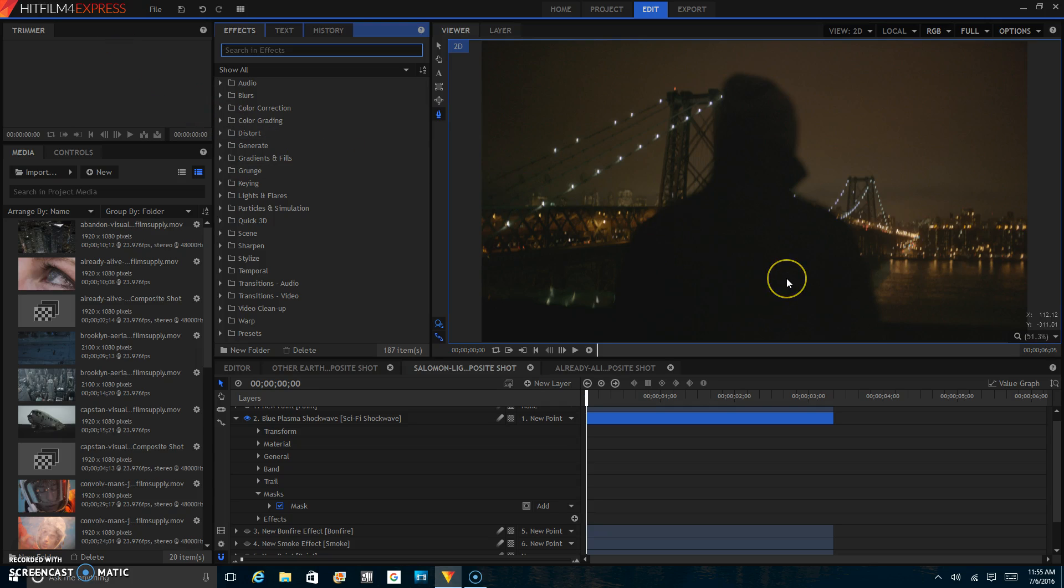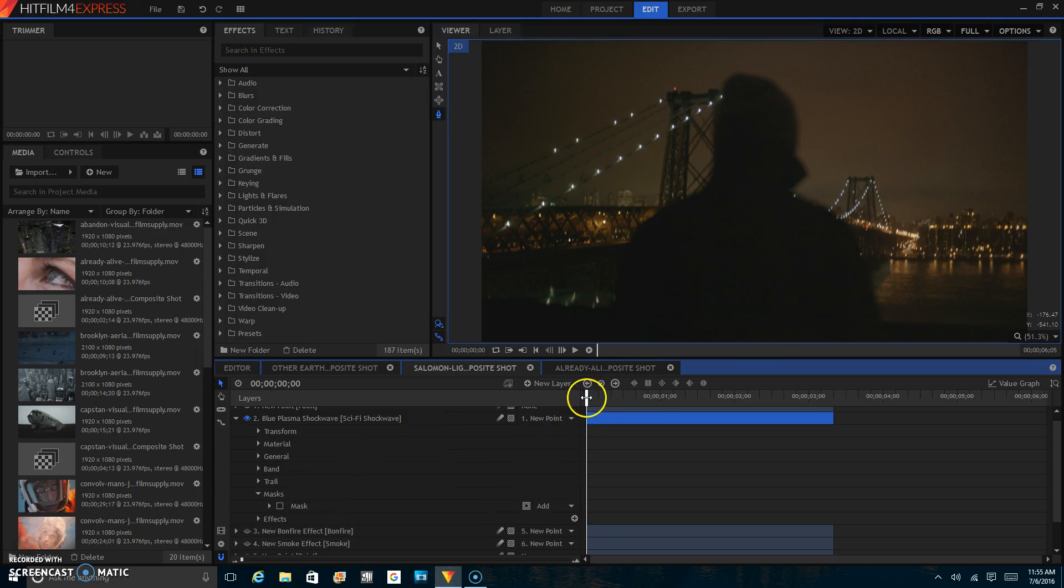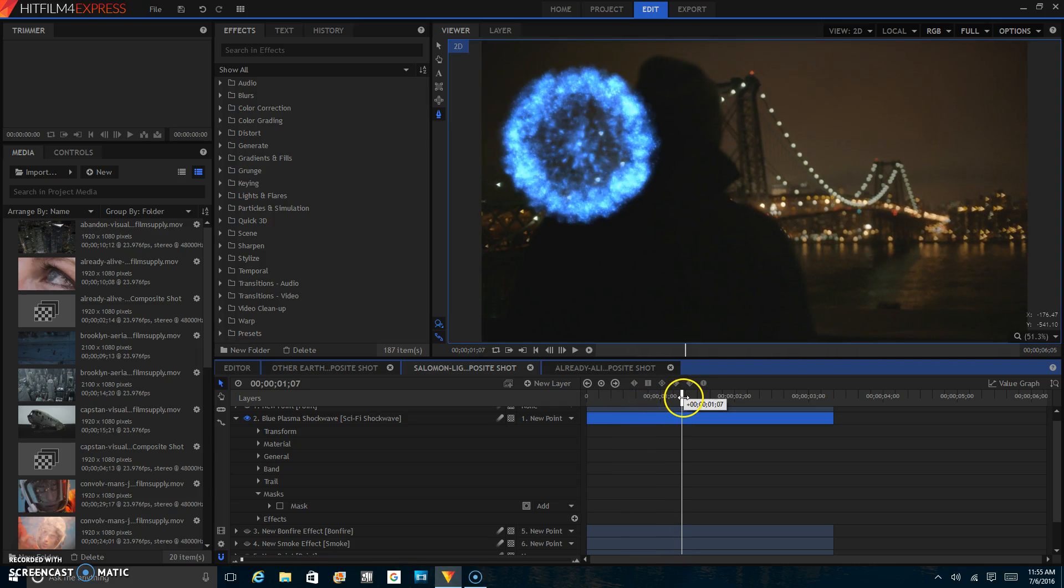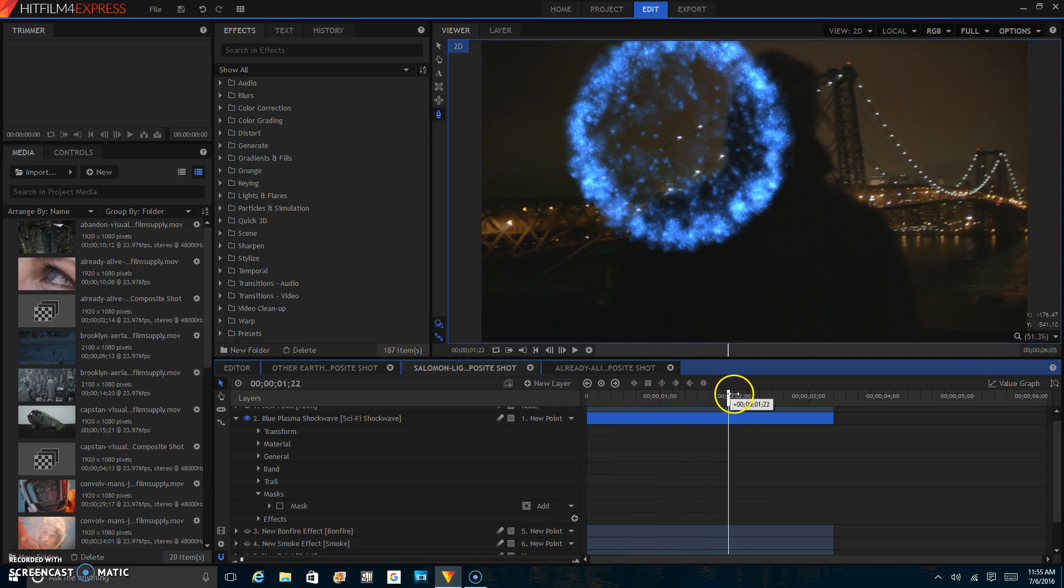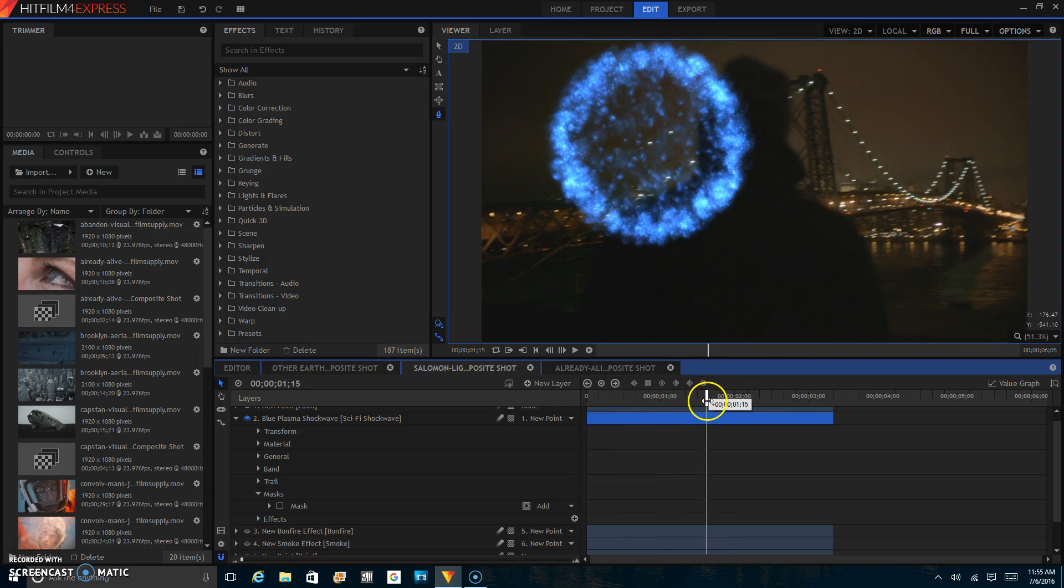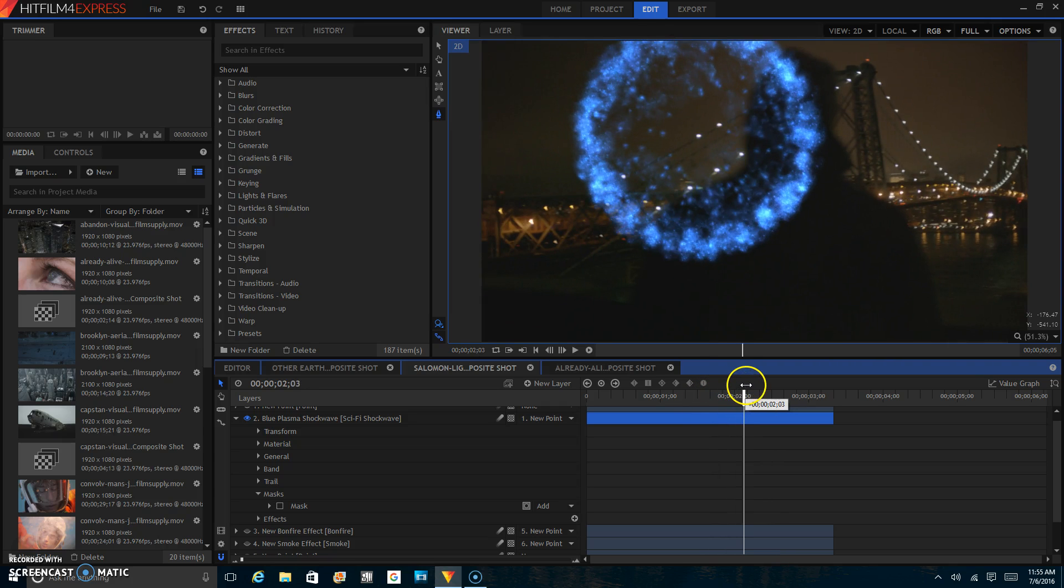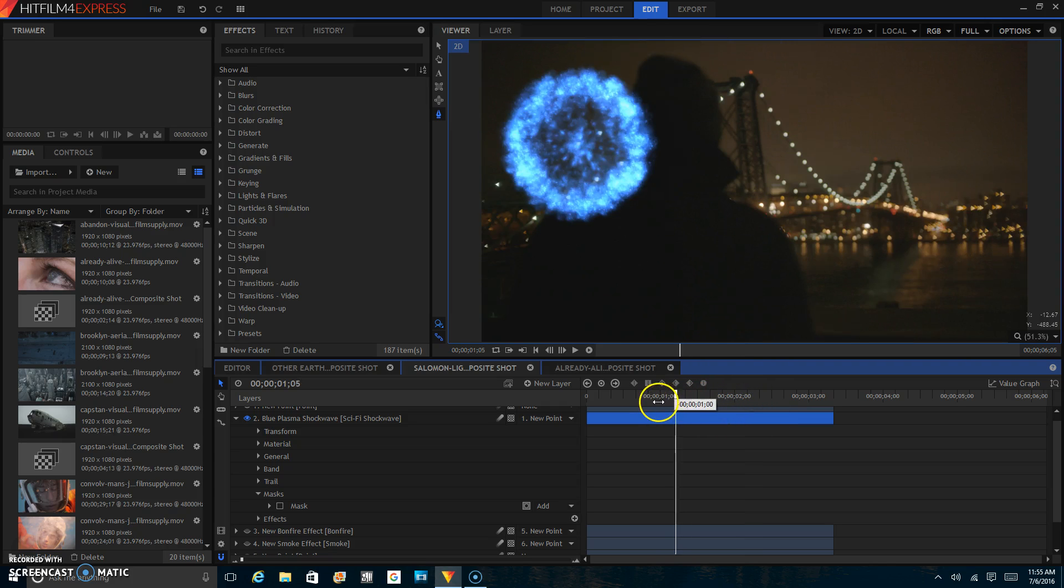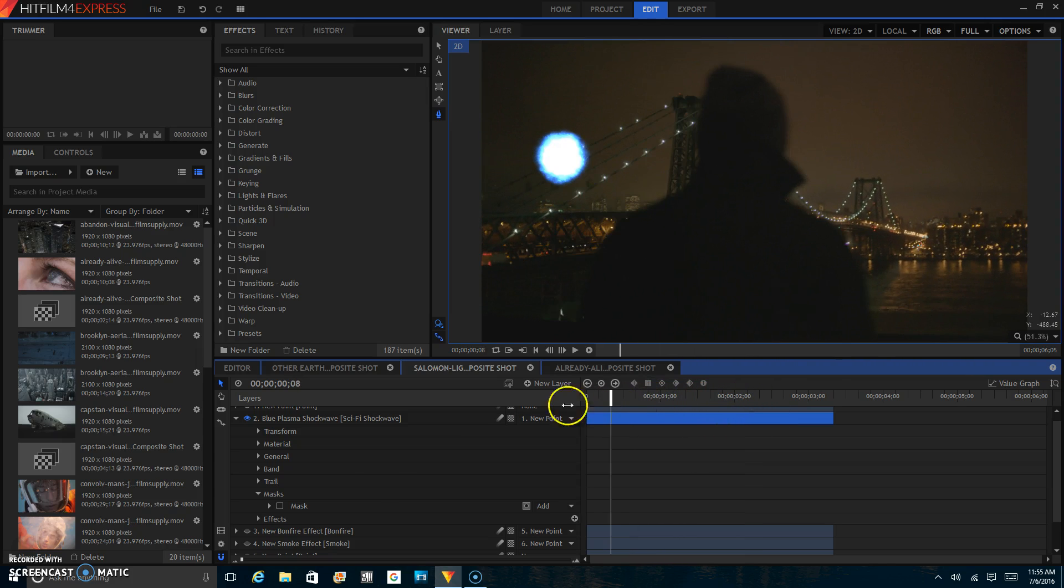If you remember last week, I showed you how to do 2D tracking in this software. When I did that, I used the plasma explosion and it didn't look very realistic. Because as you can see, it's going over the guy here even though it is supposed to be in the background. There's a really simple and easy fix we can do for that and that's called masking.